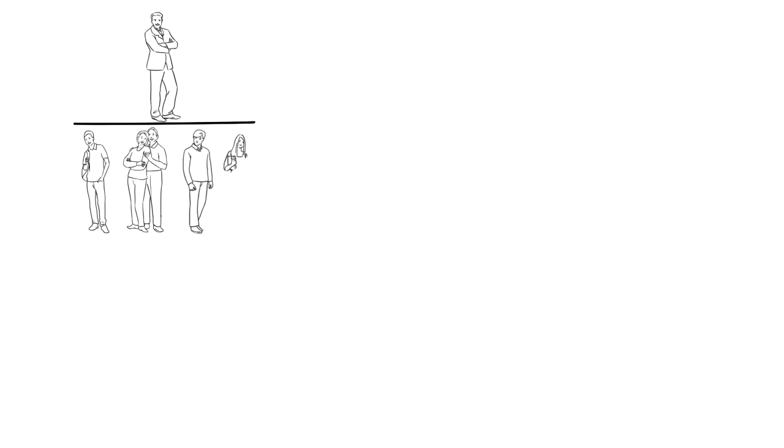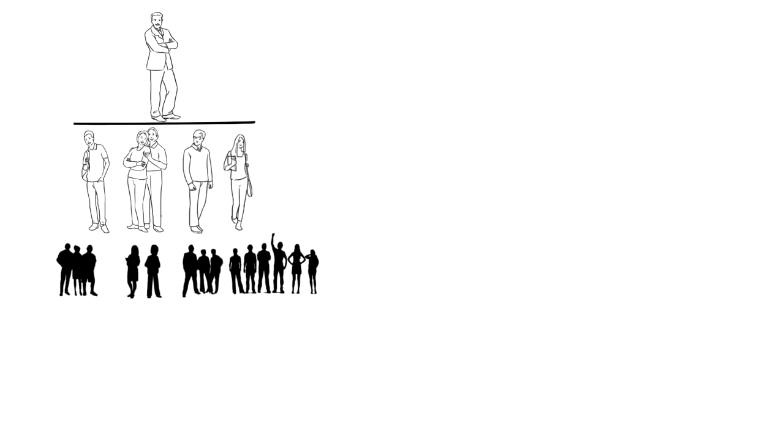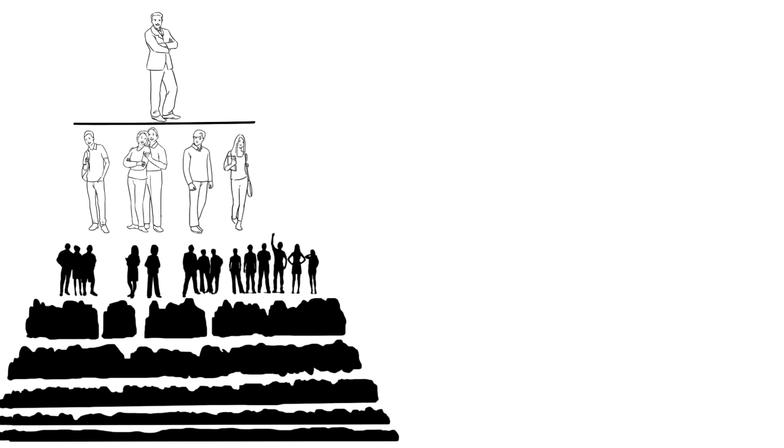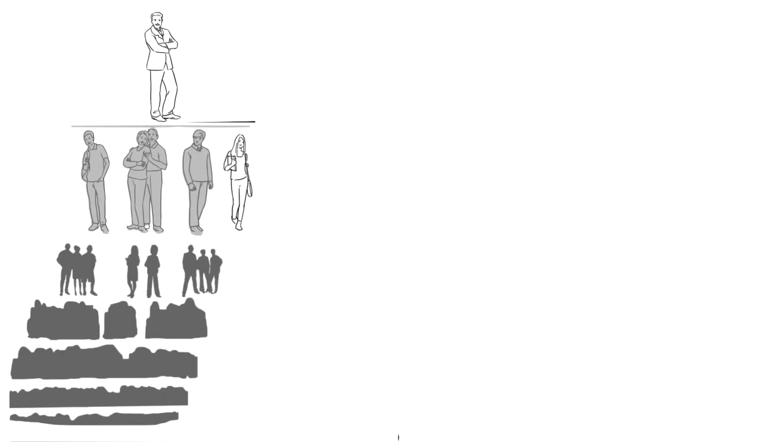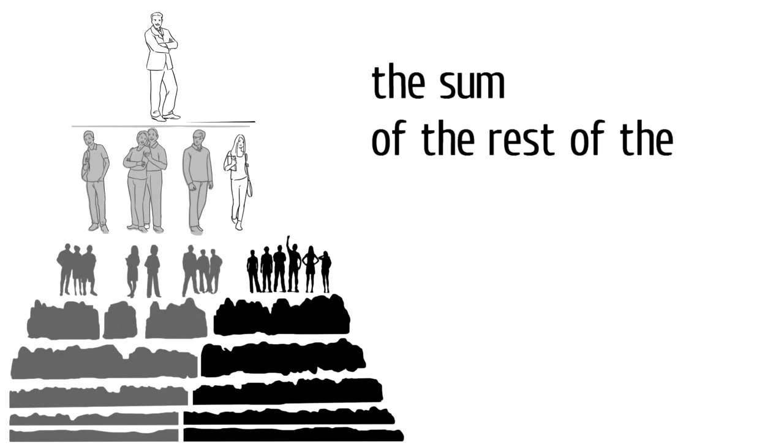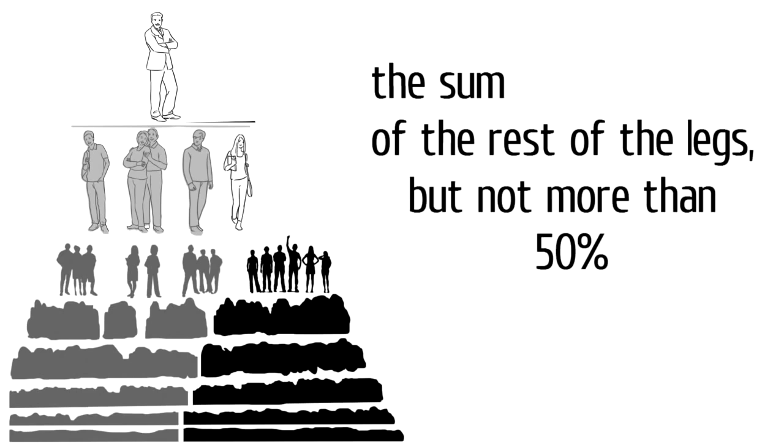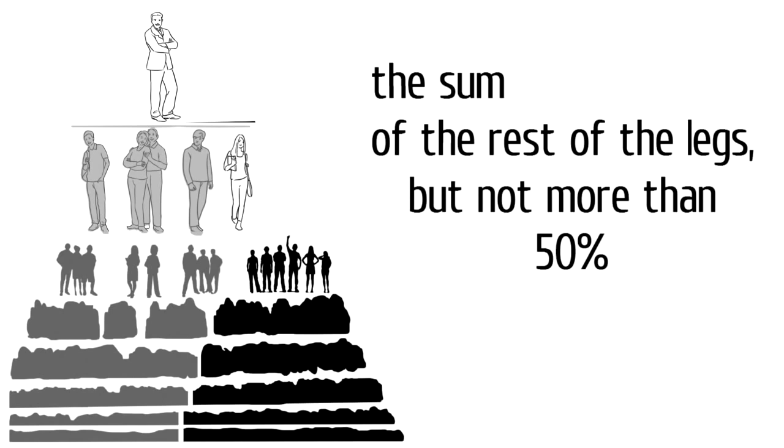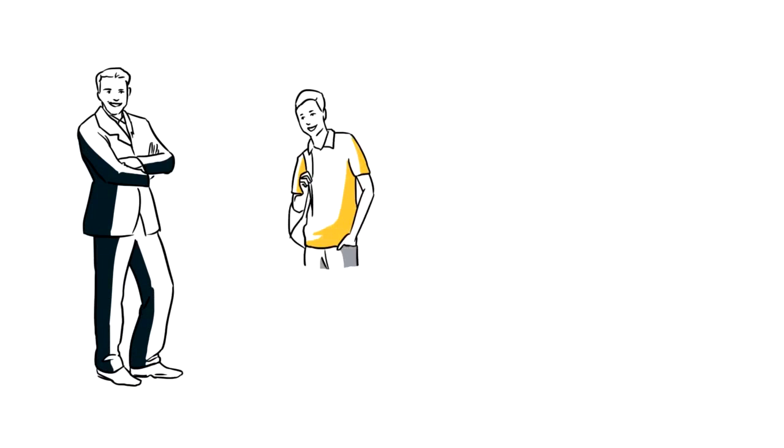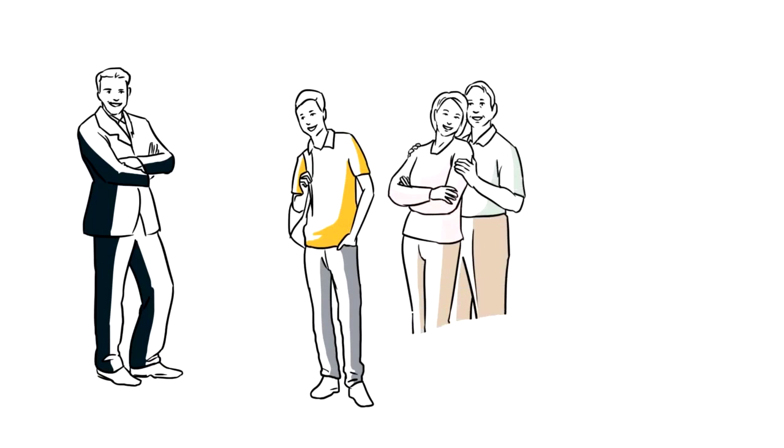The structure of the participant that you personally invited where the most deposits were involved – it is calculated as the sum of the rest of the legs, but not more than 50%. Let's consider a simple example.